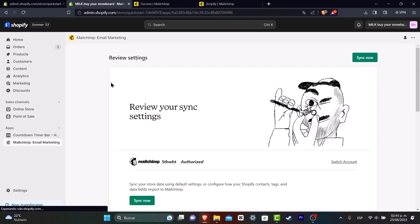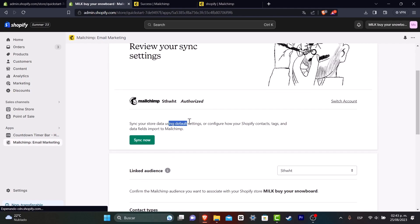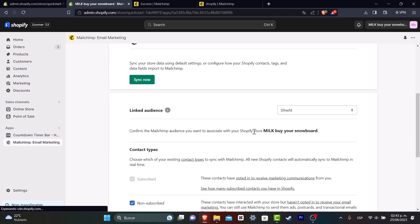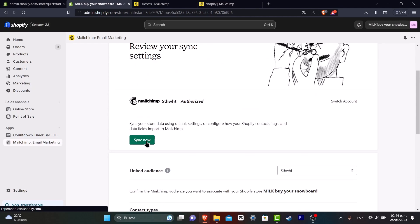And we are now going to be inside the MailChimp email marketing inside Shopify, which means what we just need to do is sync our store data using default settings or configure how Shopify content and tags sync to MailChimp. If you scroll a little bit up, let's go into sync now. And all my elements from Shopify are going to be synced into my MailChimp automatically.